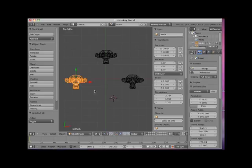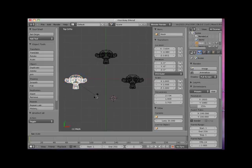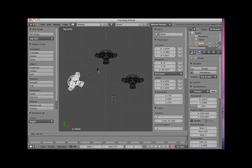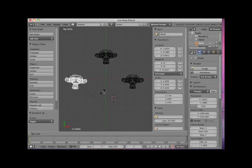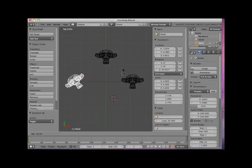Now with the Bounding Box Center pivot point selected, I'll press the R key to Rotate. Because I'm in top view, the monkey object rotates around the Z axis, with the center of rotation being the object's origin point. Note the Z axis rotation value in the right Properties panel.